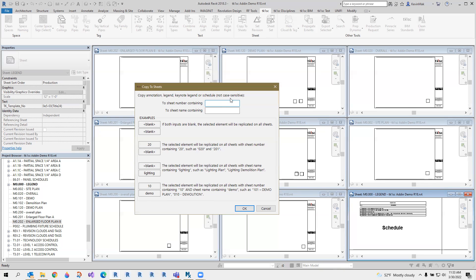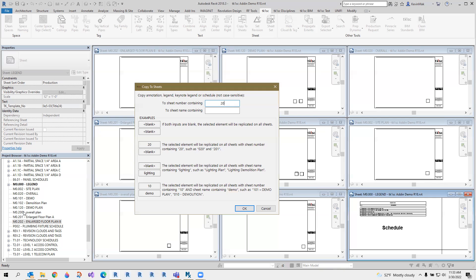So let's give it an example. I'm not trying to copy it to everything though. Let's try 20. If the sheet number contains 20, it will receive this schedule. So things like this overall plan right there has 20, and this demo plan right there, 20, and all these overall, it has a 20 in there, even though it's in the 200 series, but they contain 20.